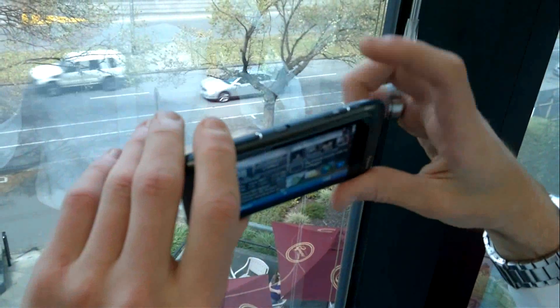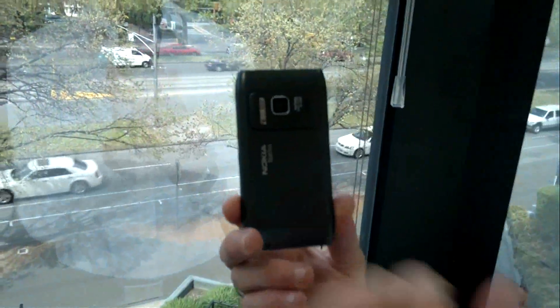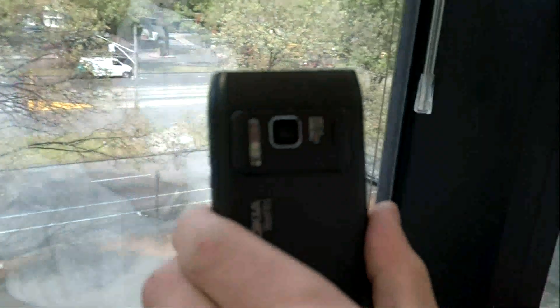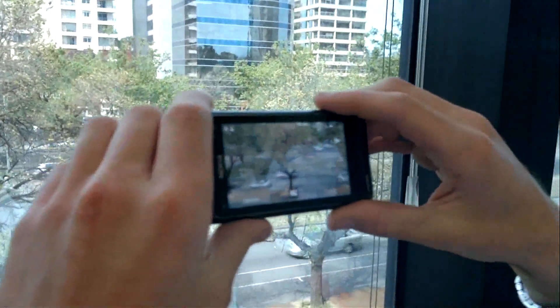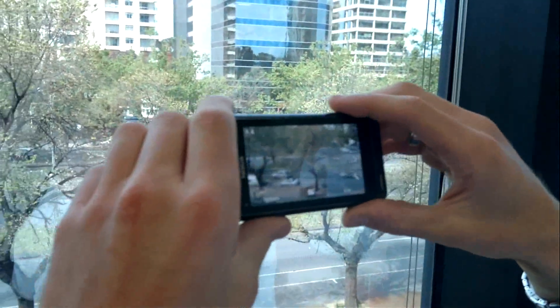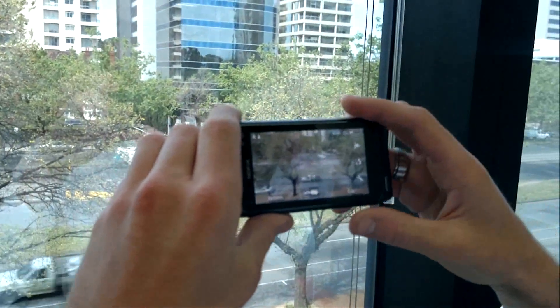To activate the camera we just push and hold this capture key, and you might actually be able to see the lens shutter on the N8 opening as I activate the camera. So if we look out to the street you can see that we've got the viewfinder window for the N8 camera.